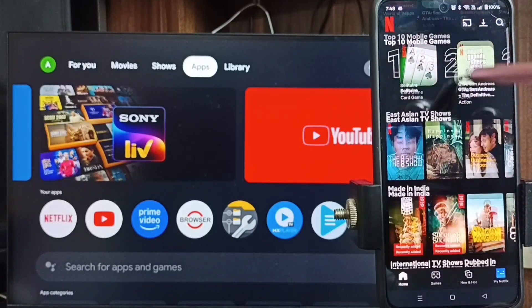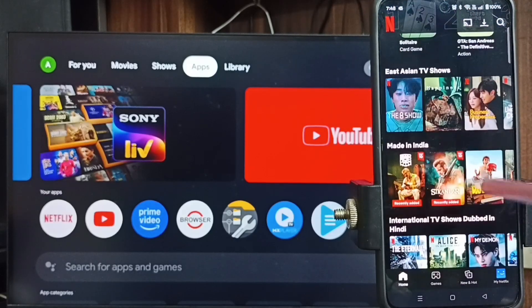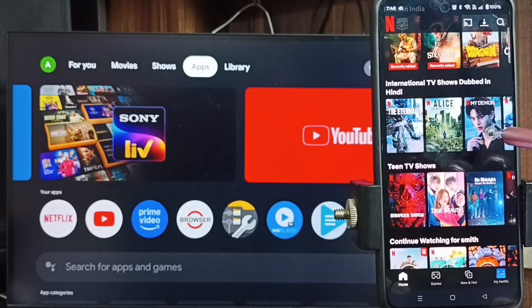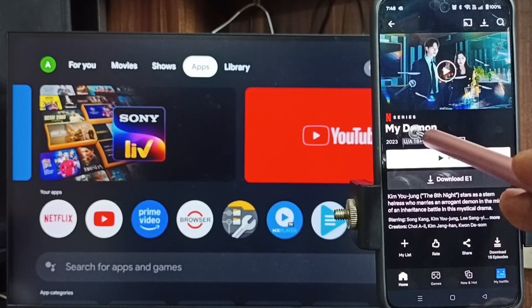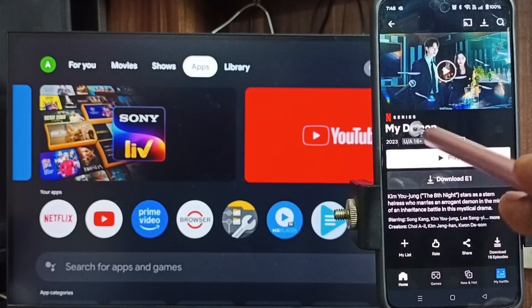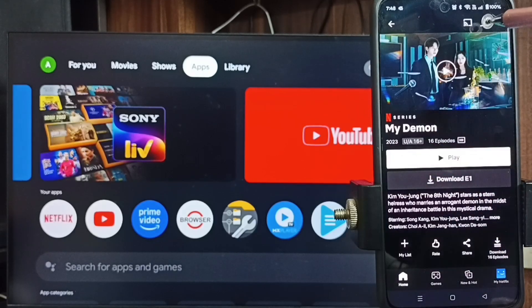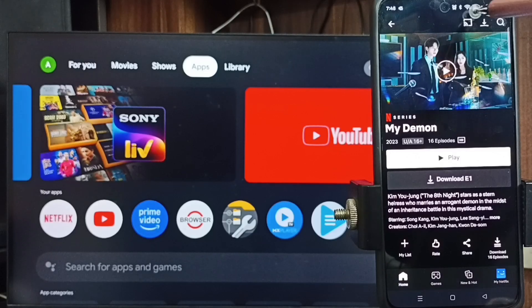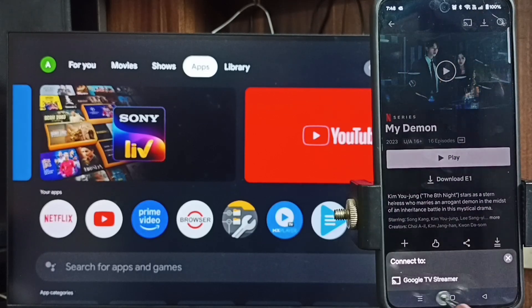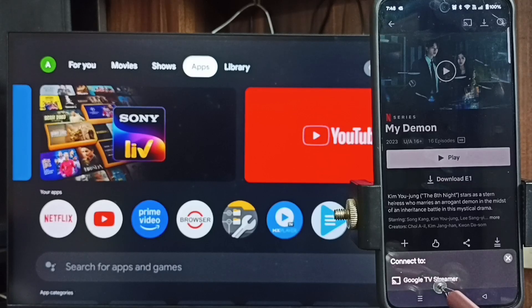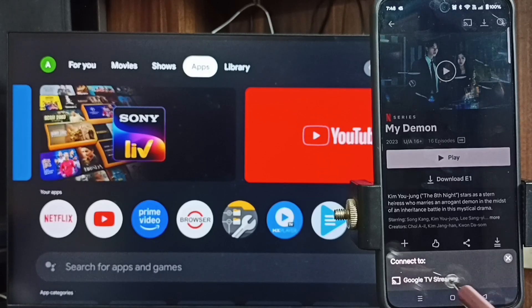From here, let me select a movie or show. Let me select this one — the Netflix series 'My Diamond.' Then at the top, you can see the cast icon. Tap here, then tap on the TV name — tap on this Google TV.